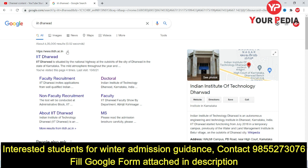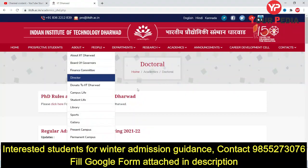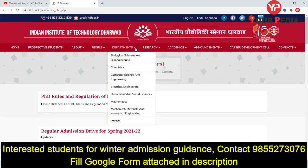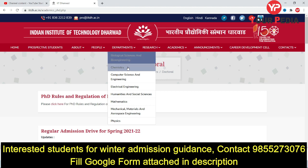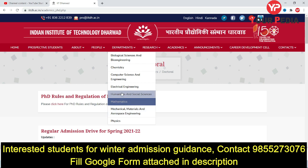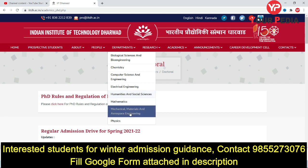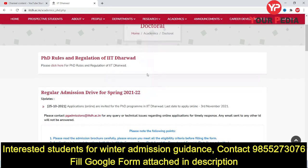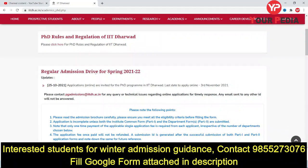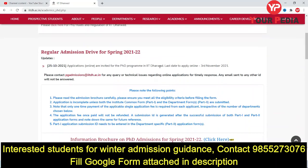Click on the doctoral program and you will find PhD admissions here. This page opens up showing various departments: Biological Sciences and Bioengineering, Chemistry, Computer Science, Electrical, Basic Sciences — Physics and Mathematics — Humanities and Social Science, and Mechanical, Materials and Aerospace Engineering.